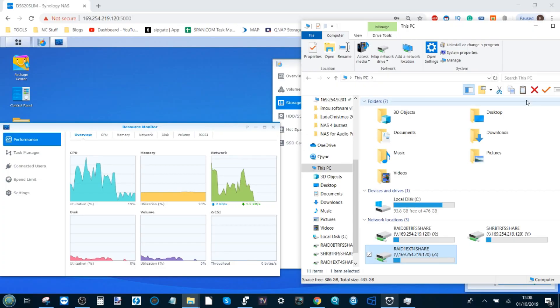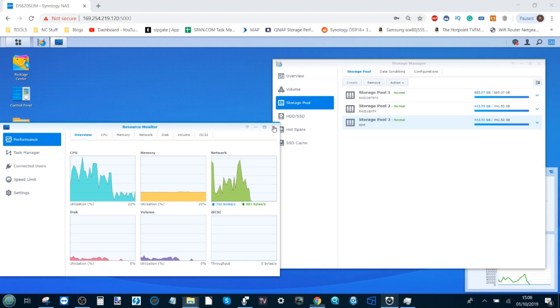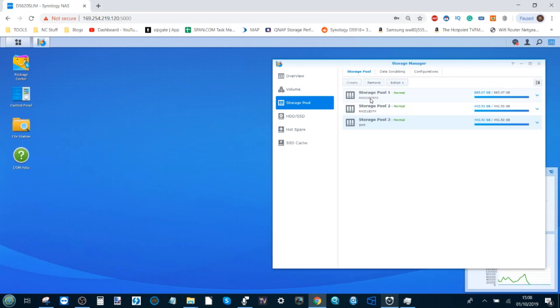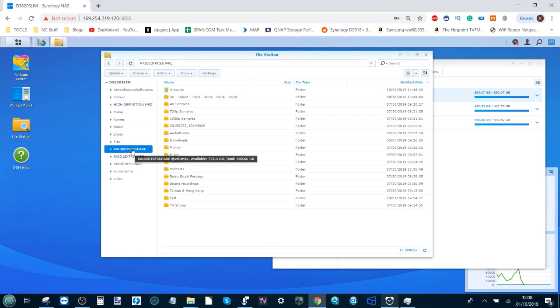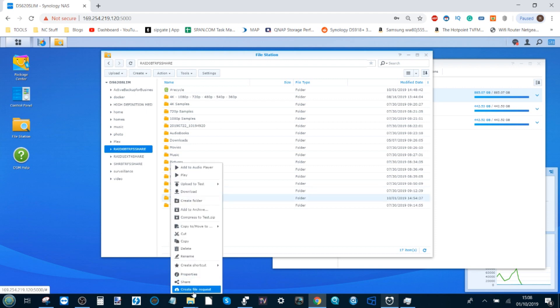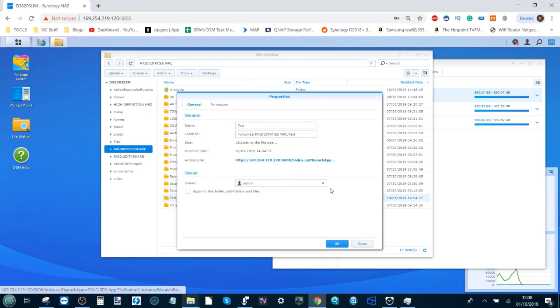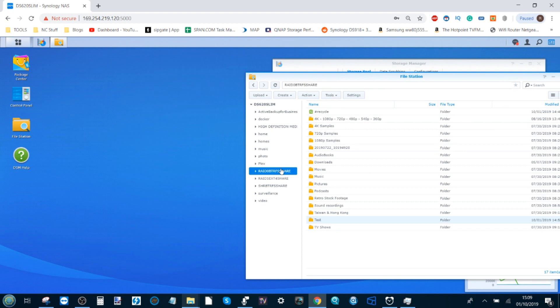For our next test, we're going to look at how these three types of storage volumes behave with read and write operations happening within the NAS itself. We'll start with RAID 0 with BTRFS and make our way into the 20 gigabytes of files we transferred over containing ISOs, videos, music, images, and more. We're going to create multiple copies of those files within the device to test internal read-write performance.